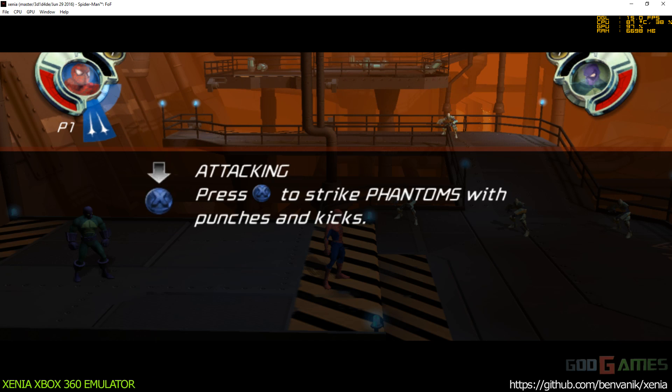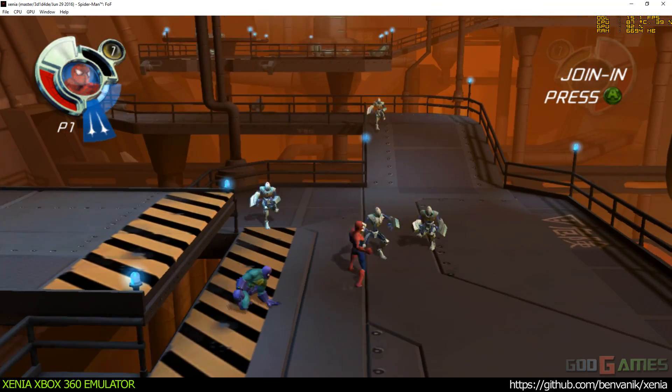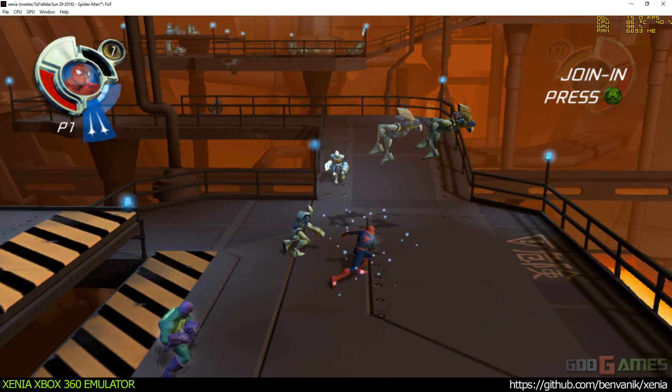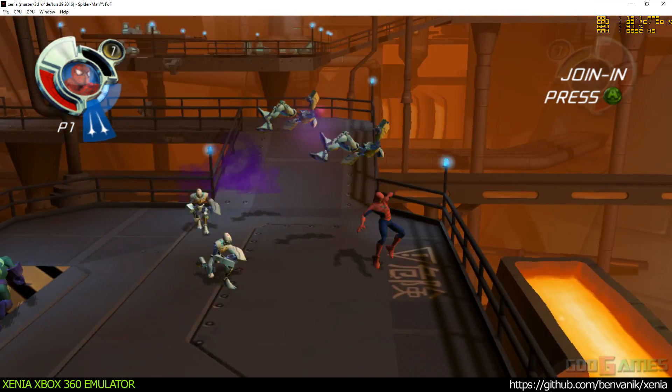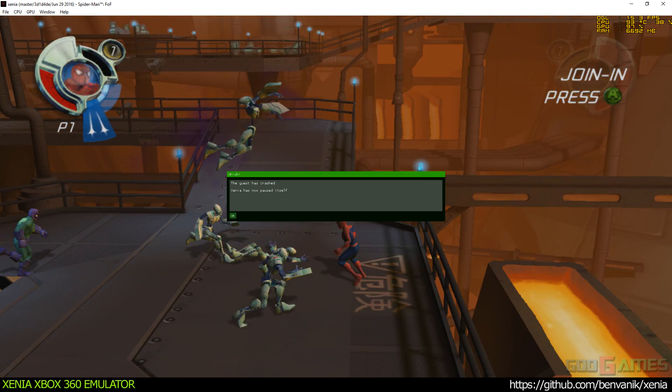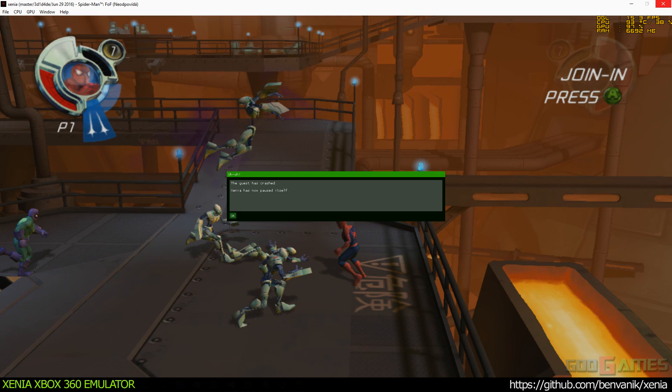Tap the X button to strike enemies with punches and kicks. Thank you.